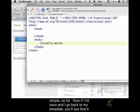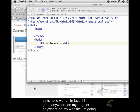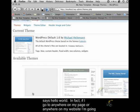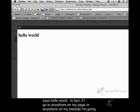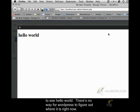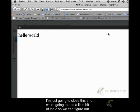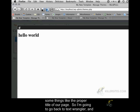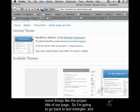Now, if I hit Save and I go back to my template, you'll see that it says Hello World. In fact, if I go to anywhere on my page or anywhere on my website, I'm going to see Hello World. There's no way for WordPress to figure out where it is right now. So I'm just going to close this, and we're going to add a little bit of logic so that we can figure out some things like the proper title of our page.